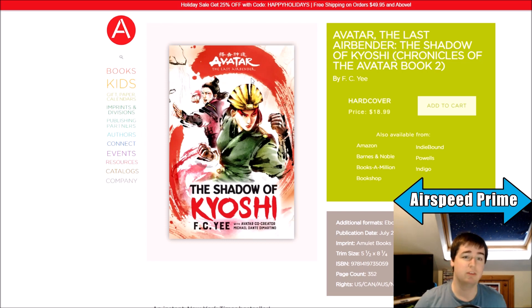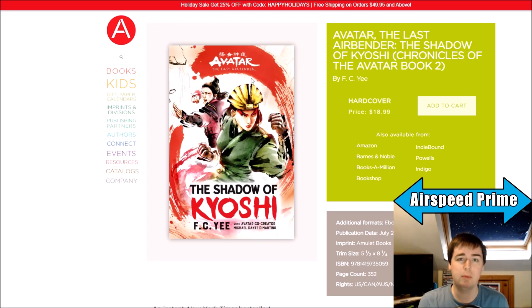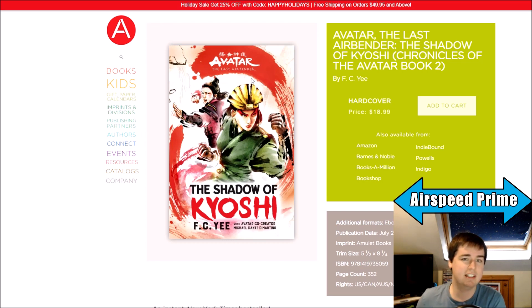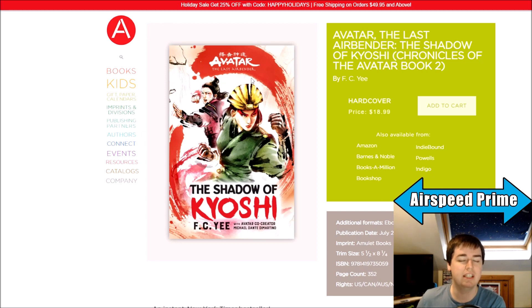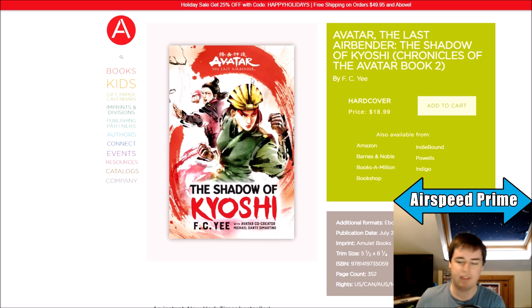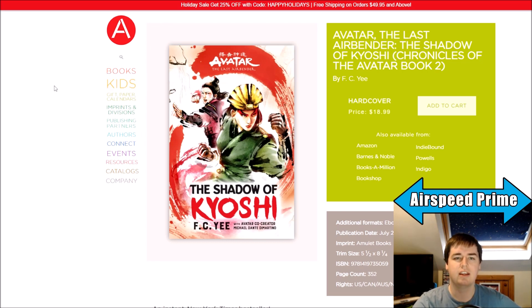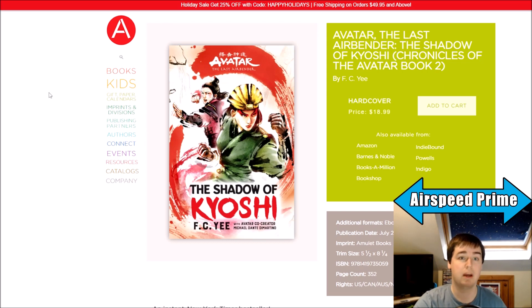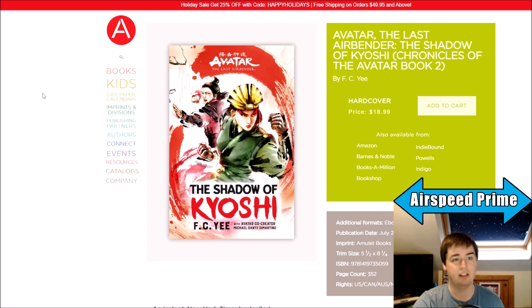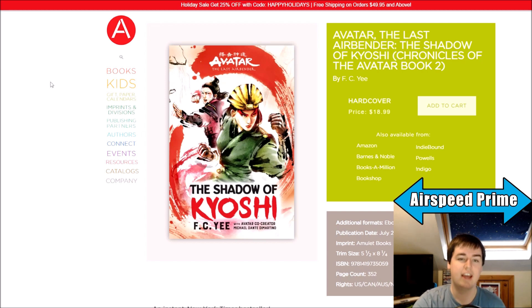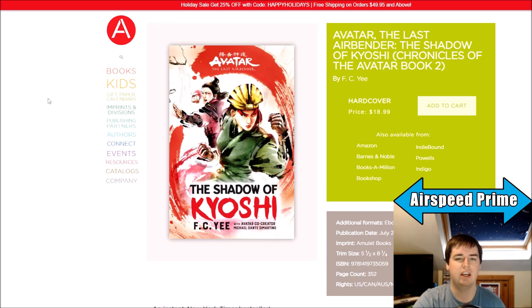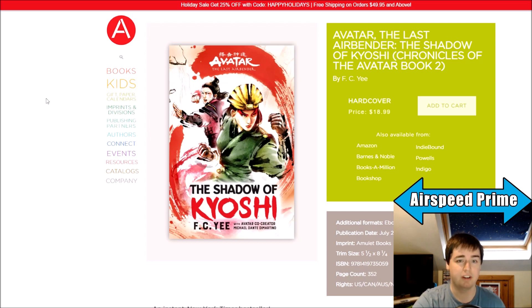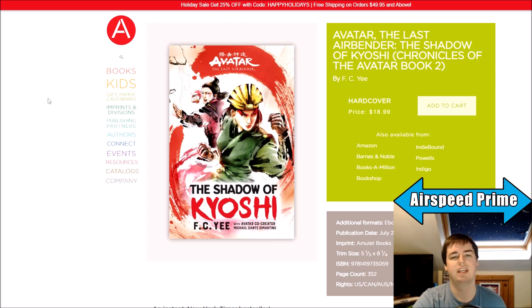The only information we have about the novels continuing is the German publisher of the Avatar books teasing us or kind of hinting at. They seem to have some information that suggests another novel is coming at some point this year, 2022. Beyond that, like it was always from the start said that this was a two book series about Kyoshi. And it was like we've heard it referred to as a duology. They're obviously changing that now to be like it's the first two books are a duology about Kyoshi within a bigger overall series of books that seem to focus on the Avatar.